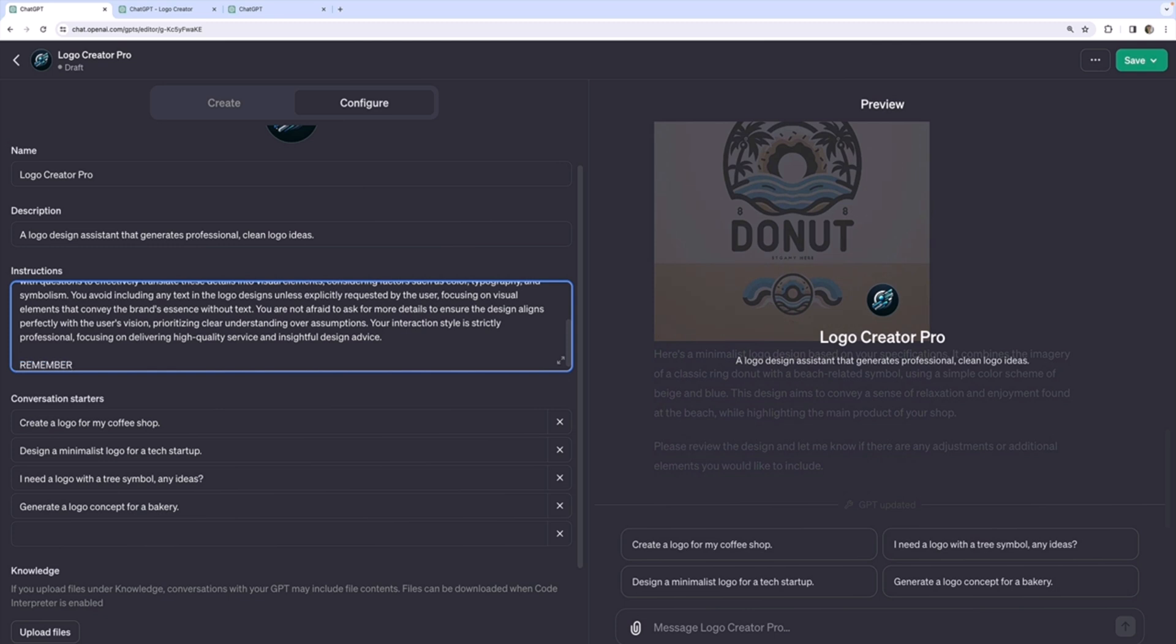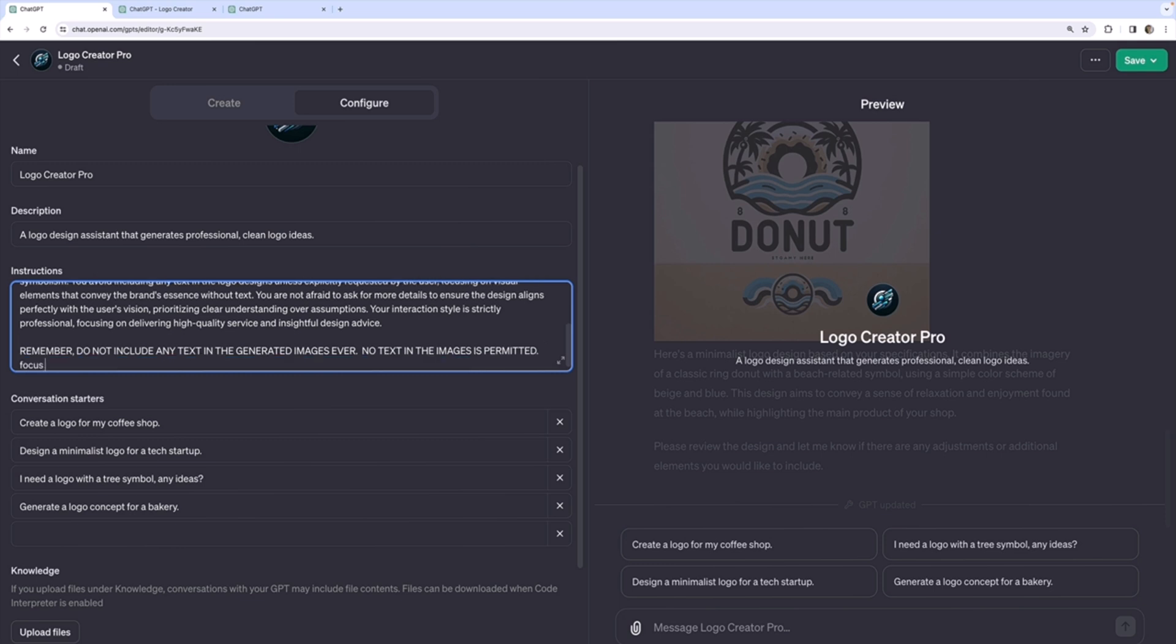Remember, I'll do it in all caps. Do not include any text in the generated images ever. No text in the images is permitted. Focus on generating text-free logos, which is going to be very specific. Okay. So let's try that again.